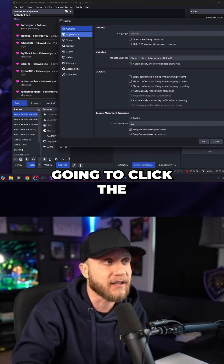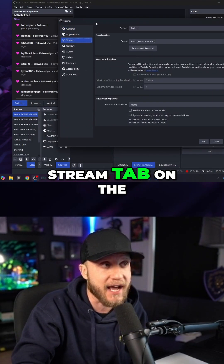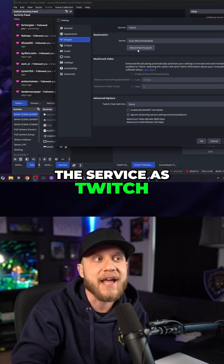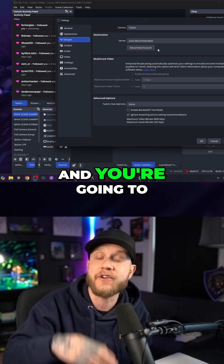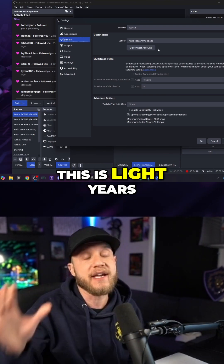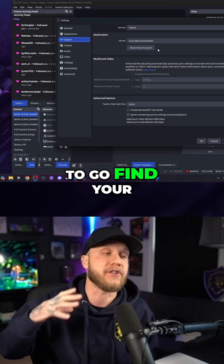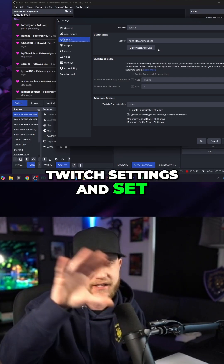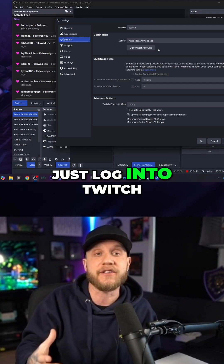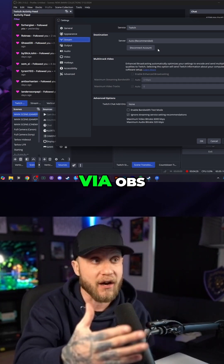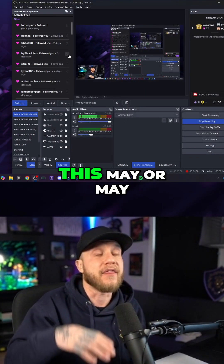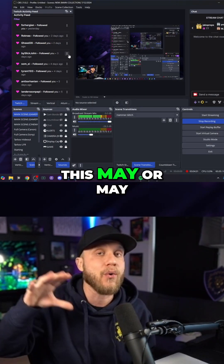Open OBS and click the Stream tab on the left side. Select the service as Twitch, then click Connect Account and log into your Twitch. This is light years ahead of what it used to be — you no longer have to find your stream key in your Twitch settings and set everything up manually. Now you can just log into Twitch via OBS. Log in, hit Apply, then hit OK.